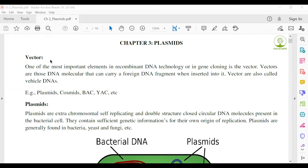Examples of vectors include Plasmids, Cosmids, Bacterial Artificial Chromosome, Yeast Artificial Chromosome, and some other artificial plasmids such as pBR322.